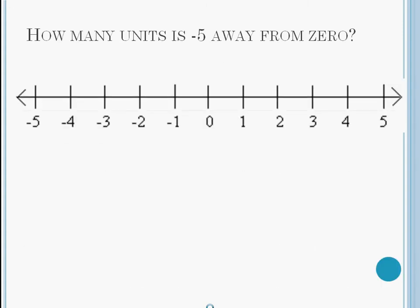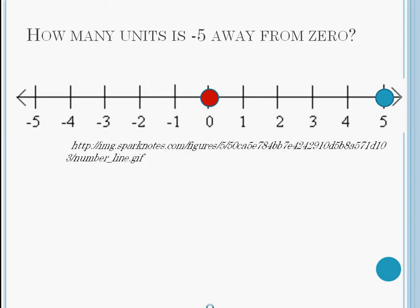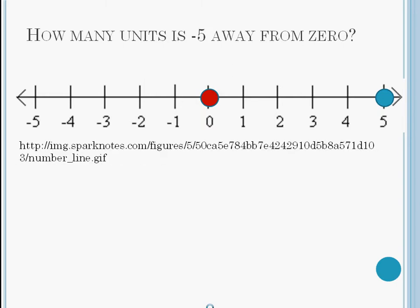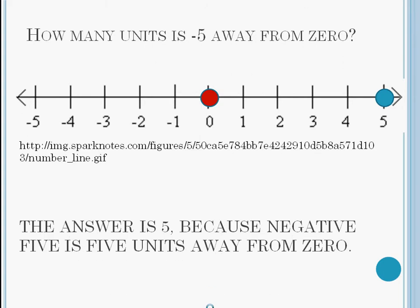Look at the number line. Positive 5 is 5 units away from zero. Here's a tricky question. How many units is negative 5 away from zero? The answer is 5, because negative 5 is 5 units away from zero.